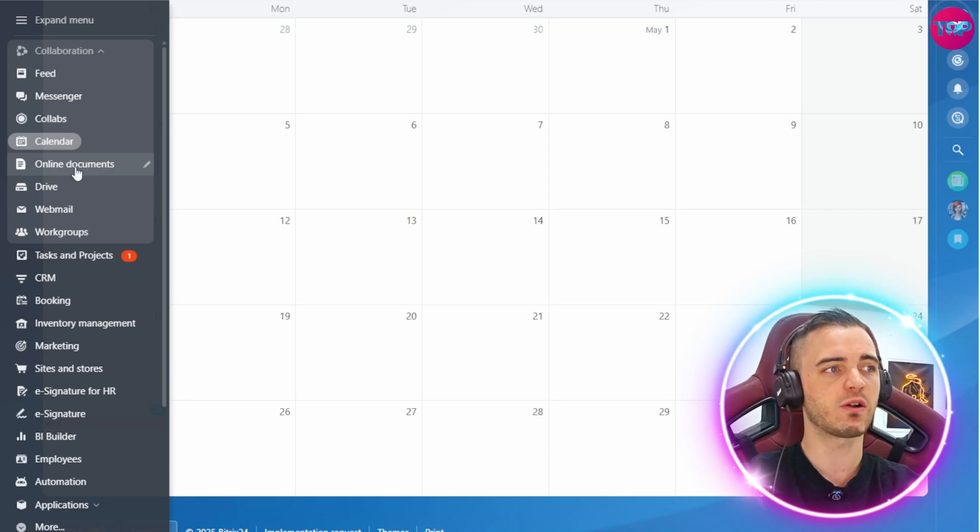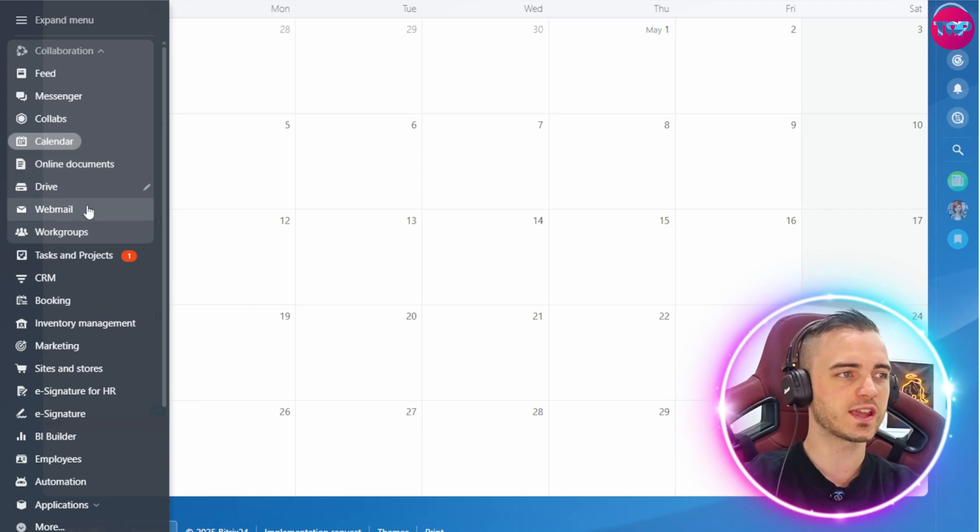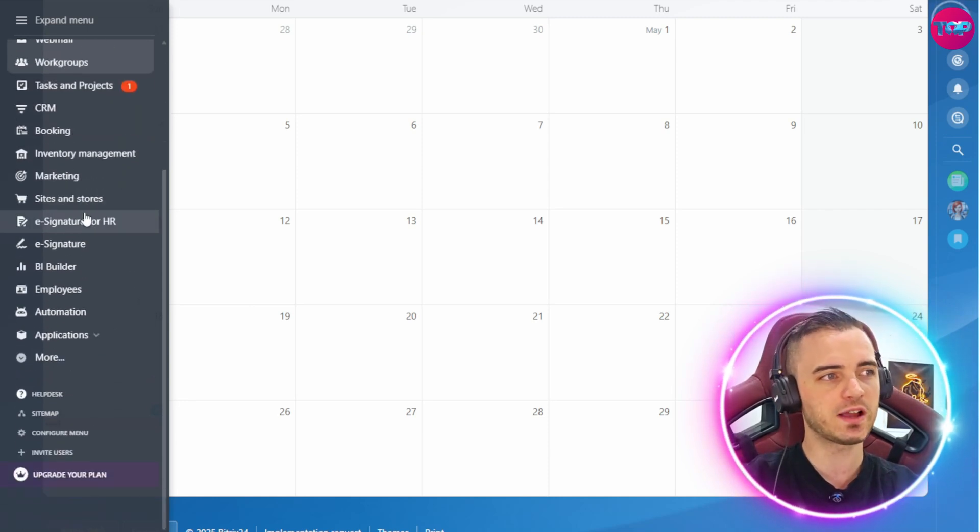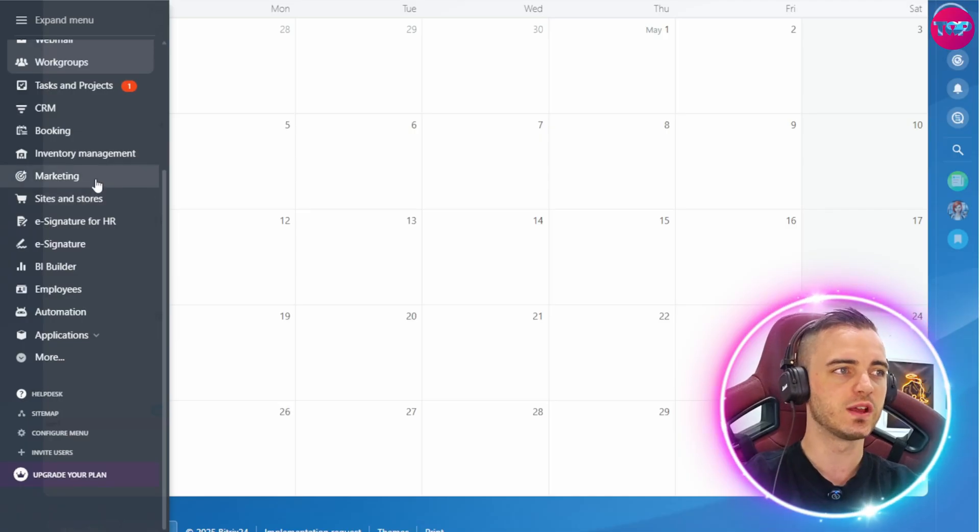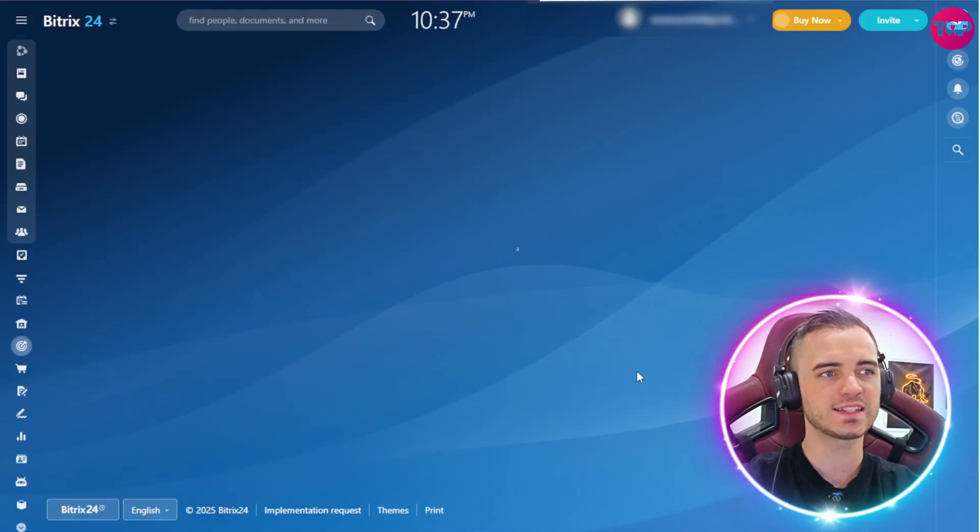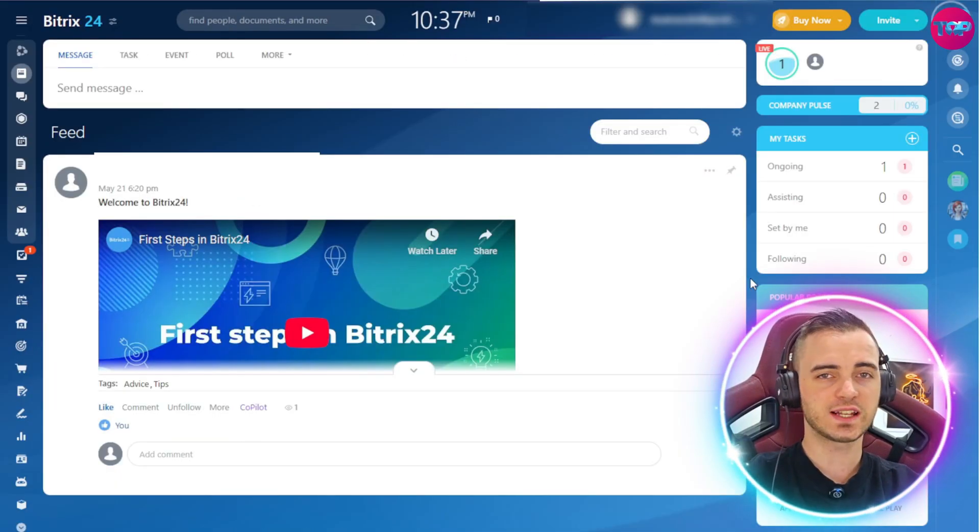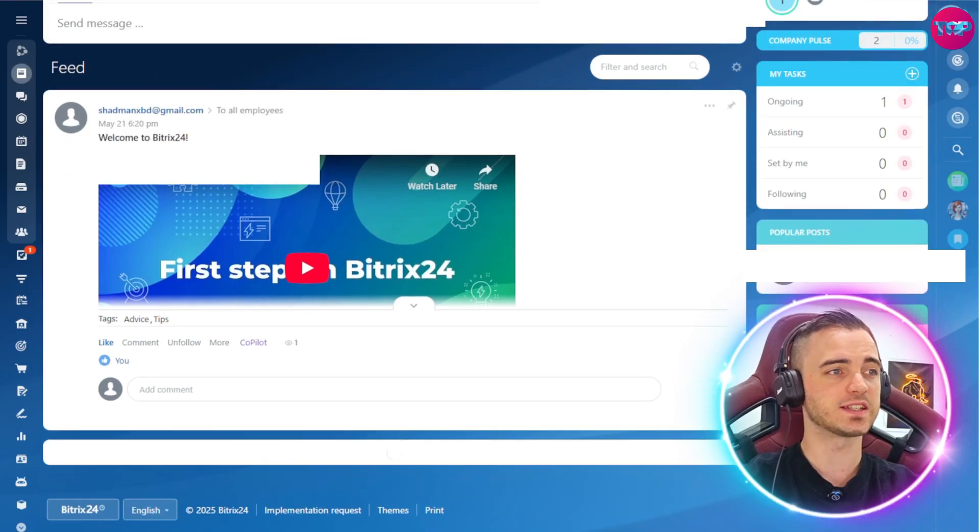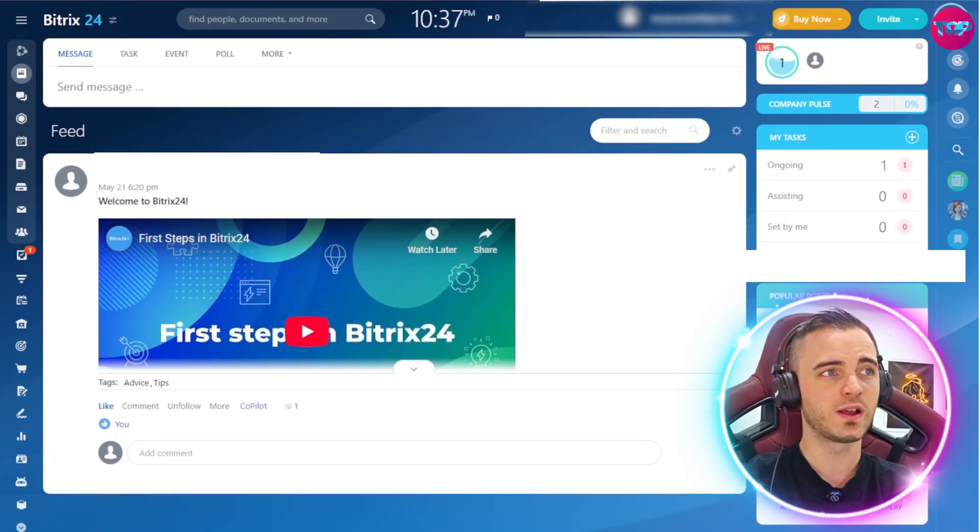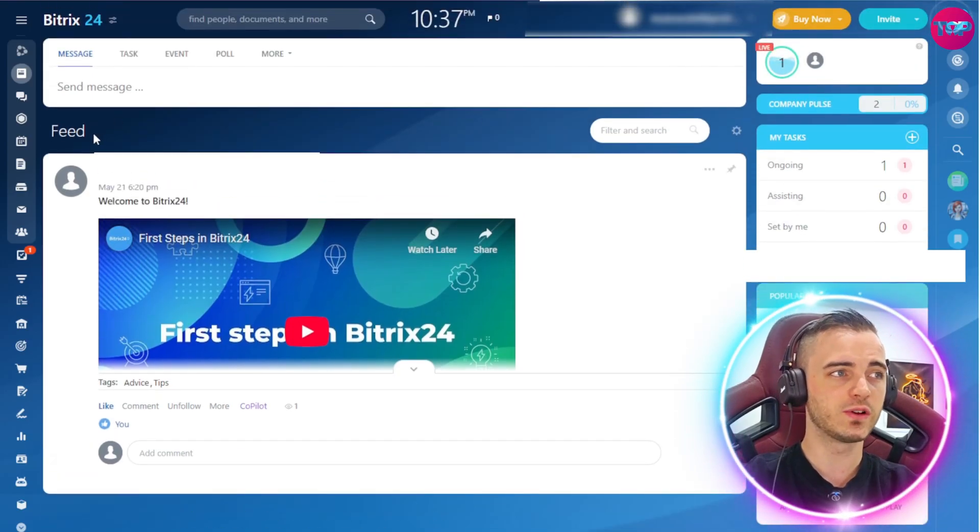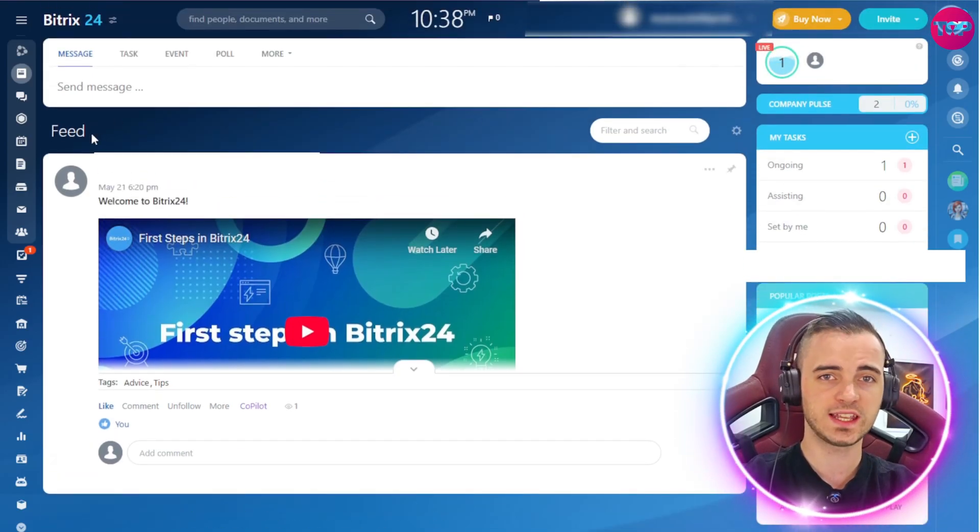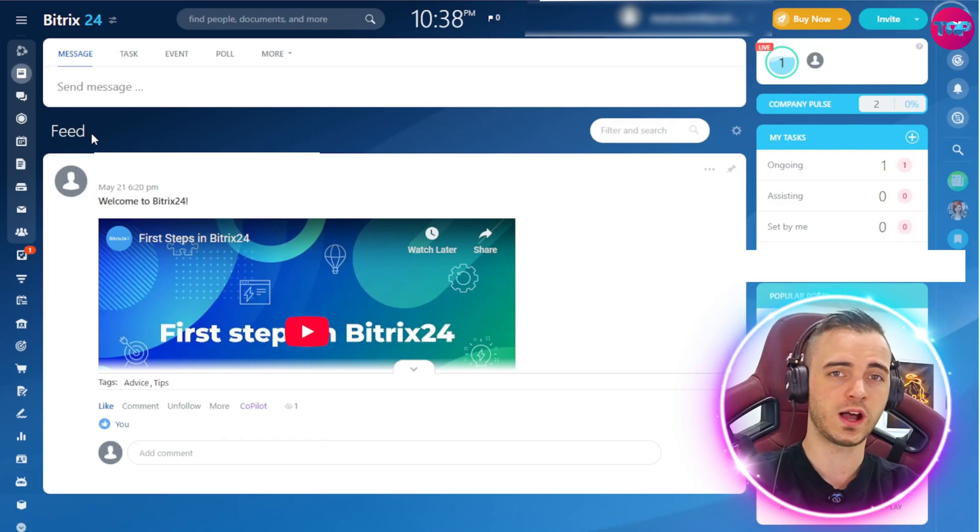But we can also see there are online documents, drives, we can manage our email from here. There's even a marketing section if we wanted to figure out ads and other optimizations for our business. This is honestly one of the best additions to my business I could ask for. And I would say it's very good in terms of quality and intuitiveness with the UI.